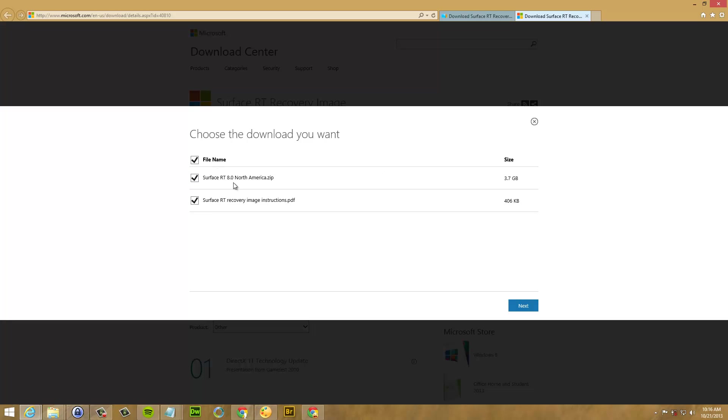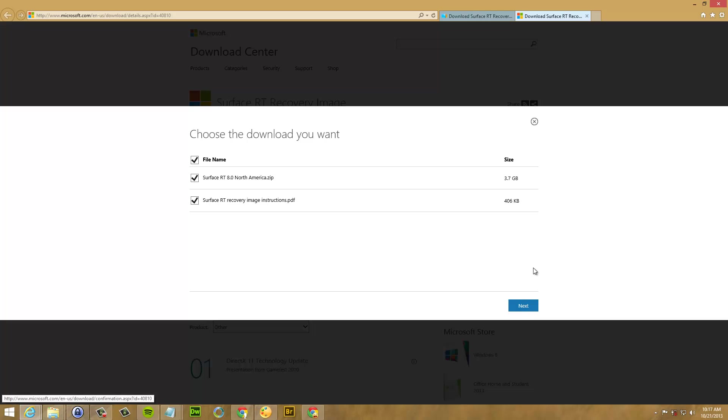The Surface RT 8.0, as you can see, it's not the Windows 8.1 update image that you're getting. You're only getting the 8.0 so you can fix the update so the Surface can still boot up later. And this is only for the North America version so that's English. So just go ahead and click next and it will download.